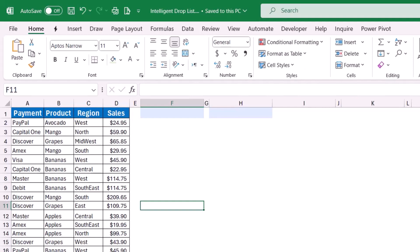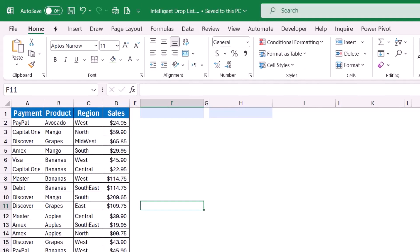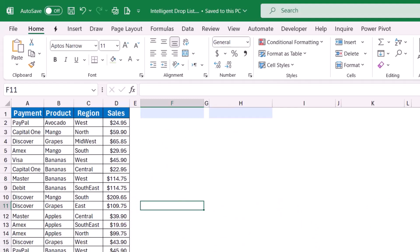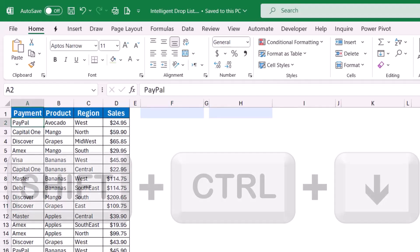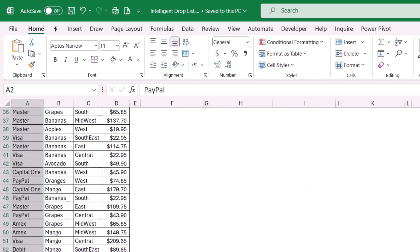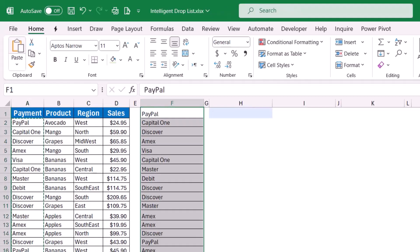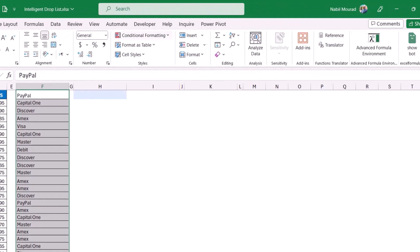In this worksheet I have a list with payment, product, region, and sales. I would like to create a drop list for the payment column. Using the technique we have been using for decades, I need to copy the list of payment methods outside so as not to mess up the original list. I select the top value, hit Shift+Ctrl+Down Arrow, click Copy on the Home tab, select cell F1, and paste.